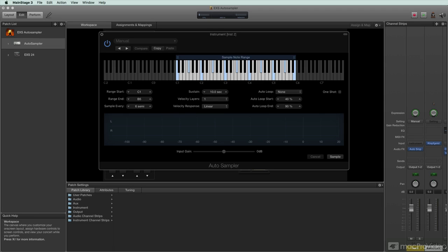How's it going, everyone? Welcome to AutoSampler. I'm Matt Vanacoro, and I'm going to take you through everything you need to know about this program.